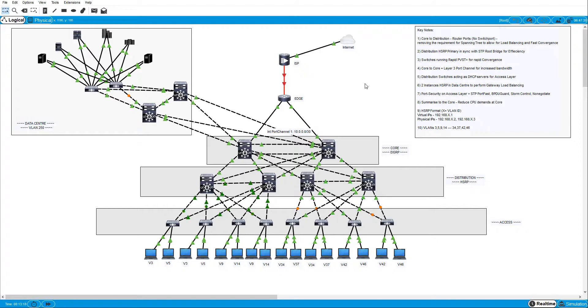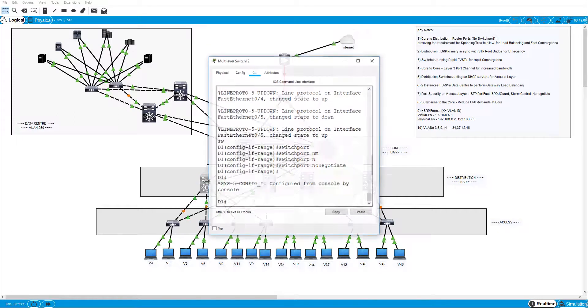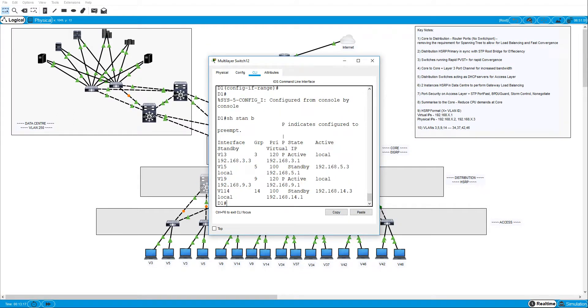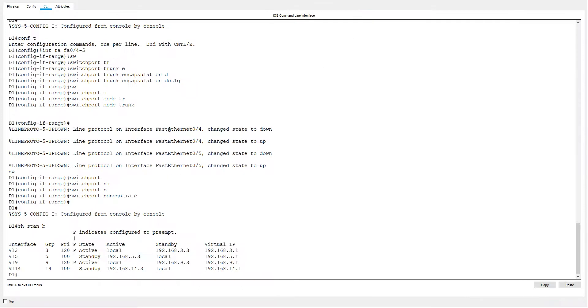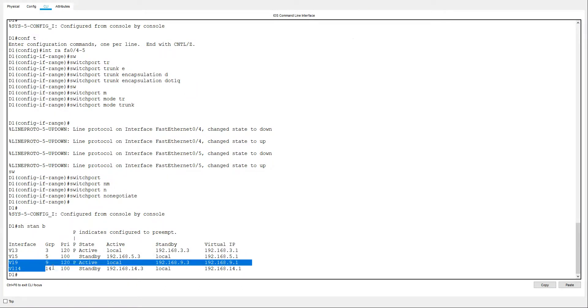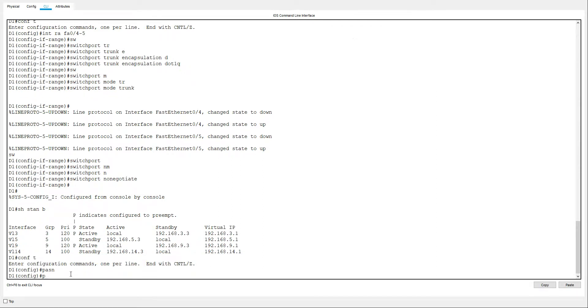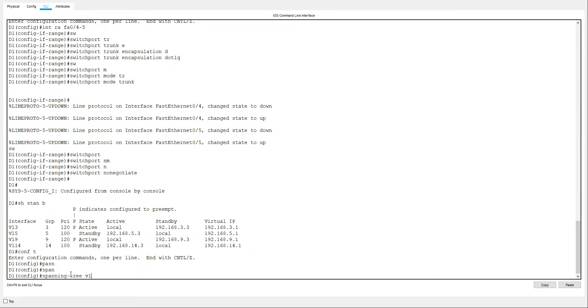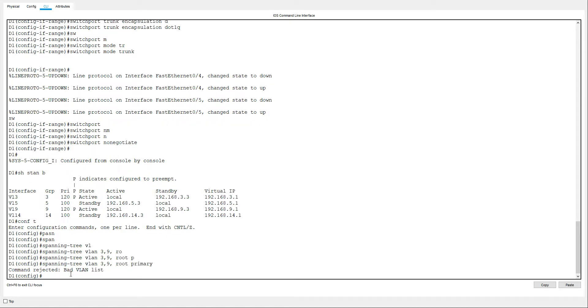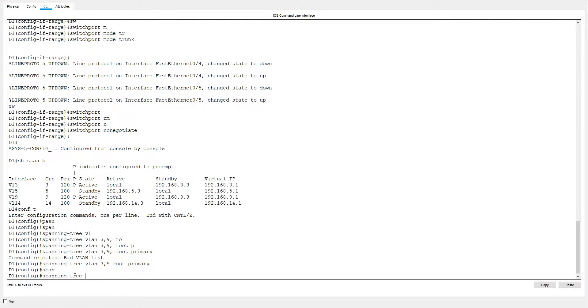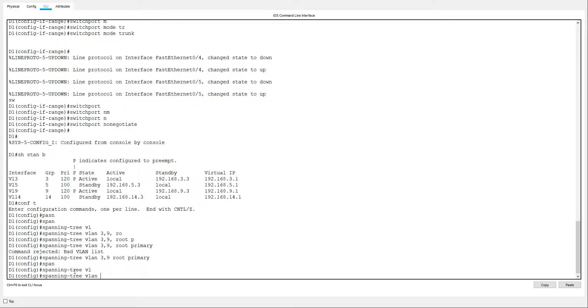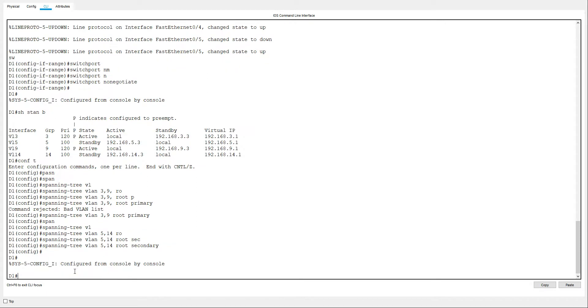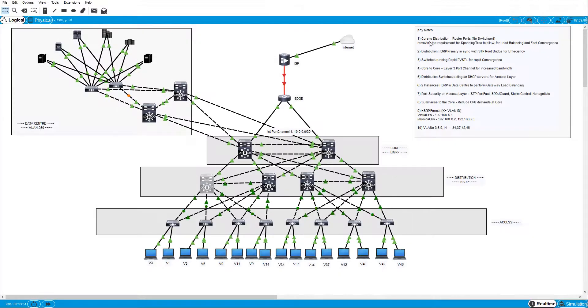So we're going to have, if we look here, we've got a show standby brief. We can see that on this switch, for VLAN 3 and VLAN 9, these are the active ones. So I'm going to actually match that up with the spanning trees. So the spanning-tree vlan 3, 9, I'm going to make this root primary. Take that last comma out. And we'll do VLAN 5 and 14 and make it the secondary for this one. Close that down.